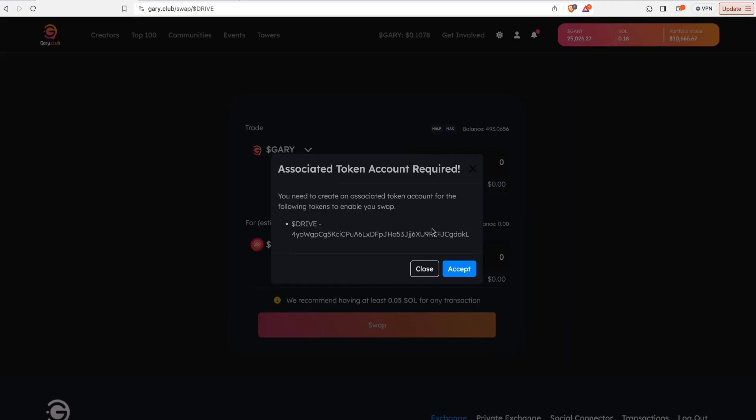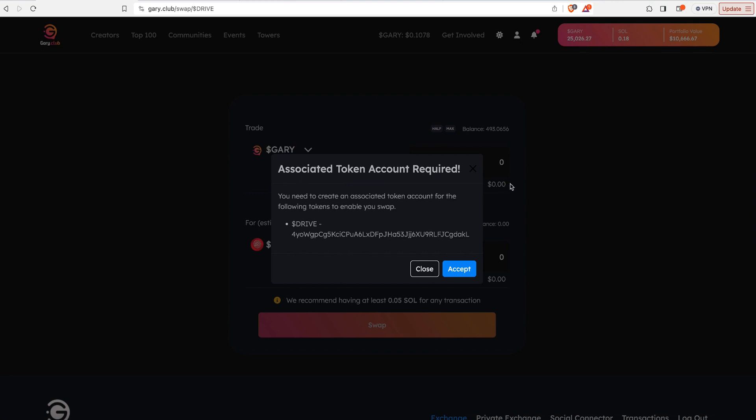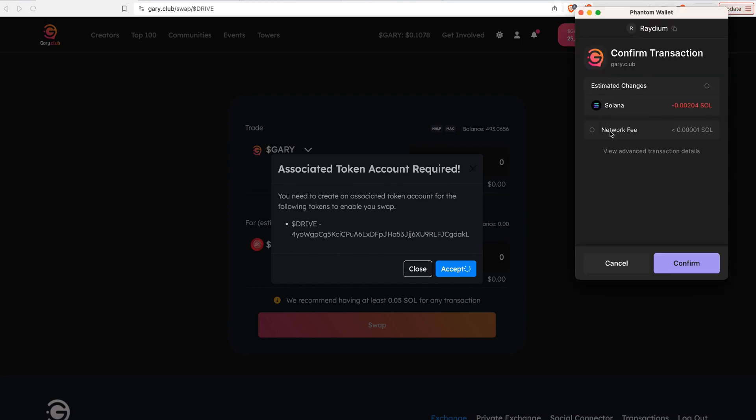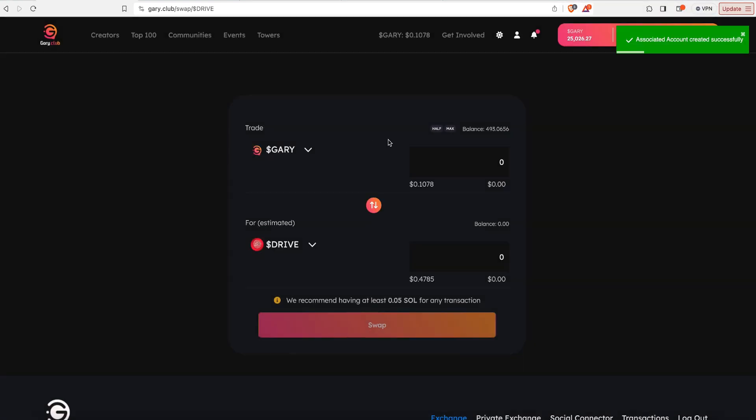The first time that you swap between these two tokens in a wallet, you're going to have to create an associated token account. Click accept, there will be a very small gas fee. Once you've confirmed that this is correct, hit confirm. And now you should be able to swap between Gary and Drive.